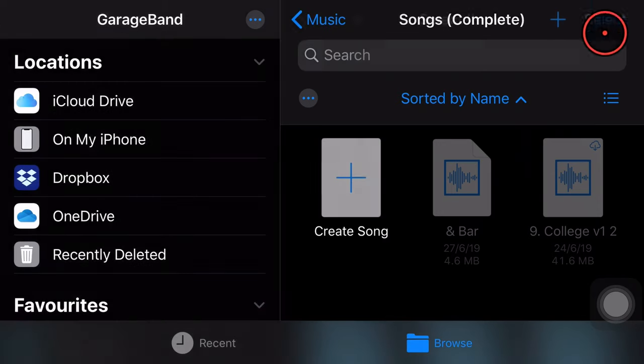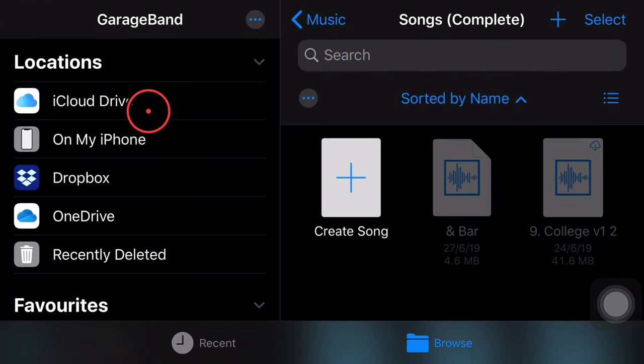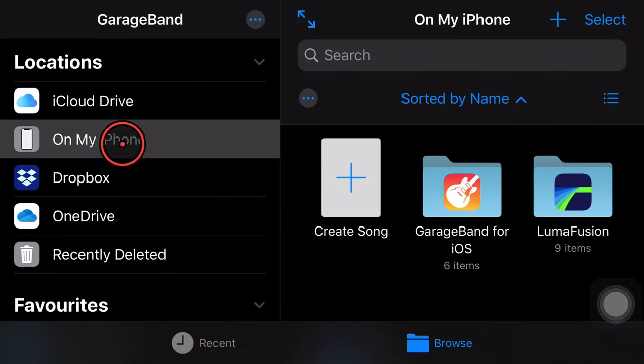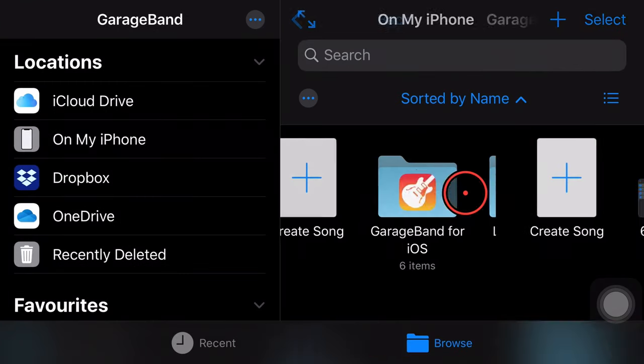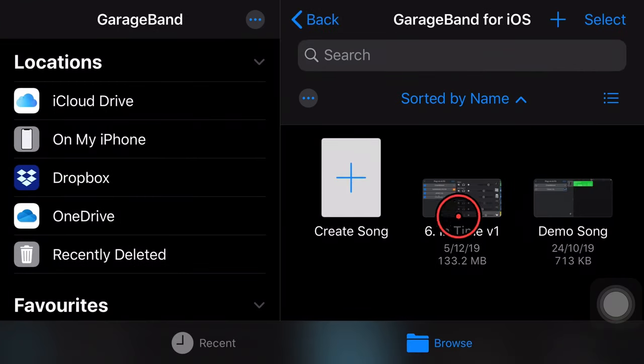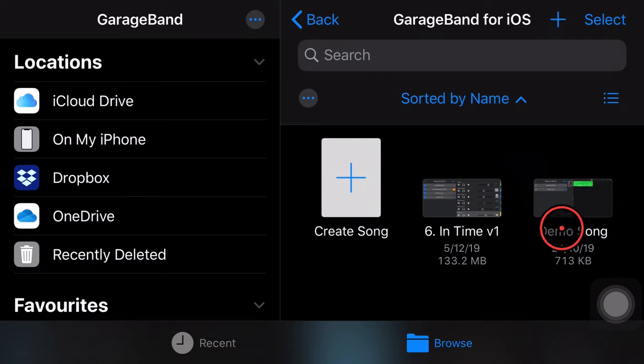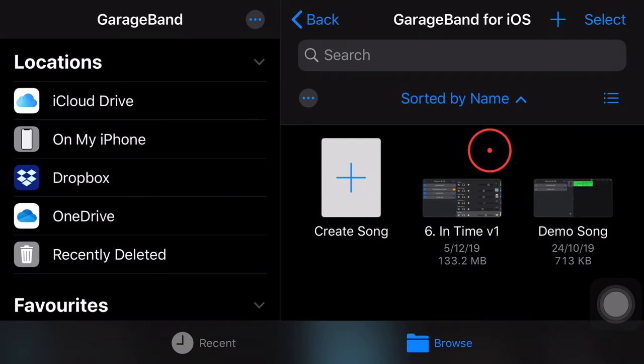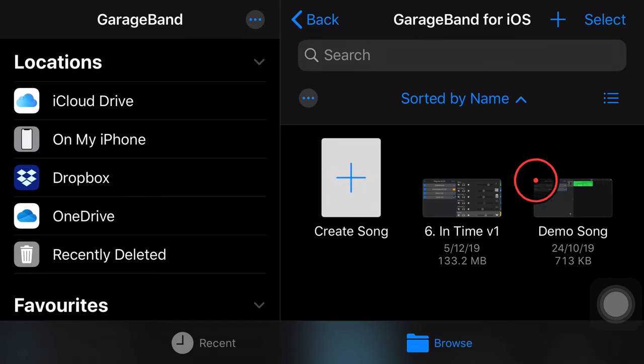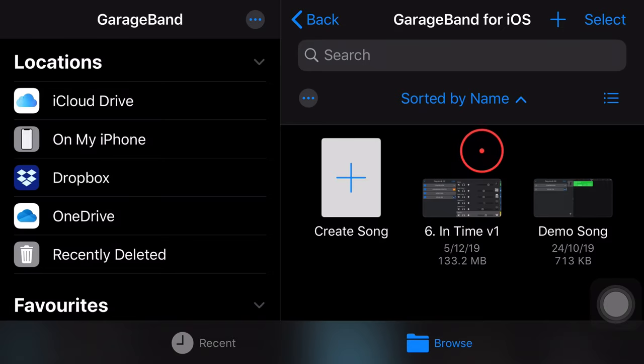And that is because here in GarageBand, we can only open GarageBand projects. So what do you do if you want to import an audio file into your GarageBand project? Well, that's what we're going to show you in this video.